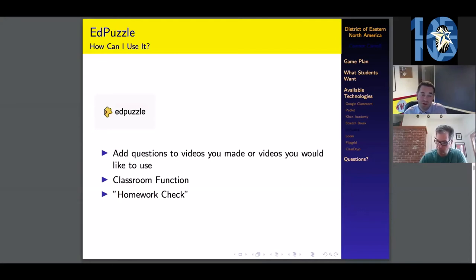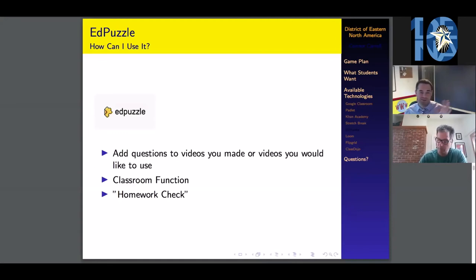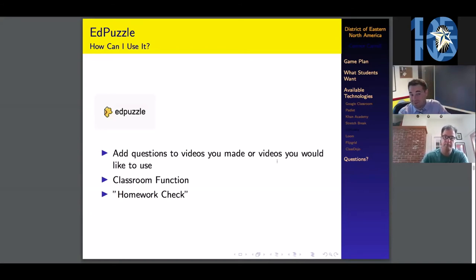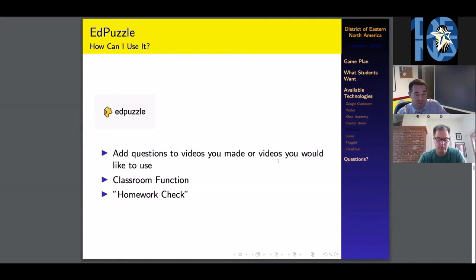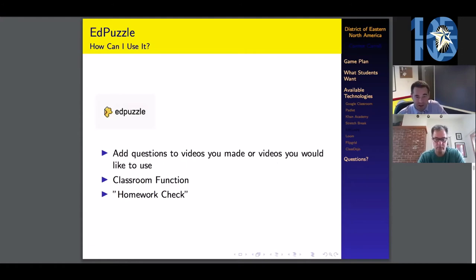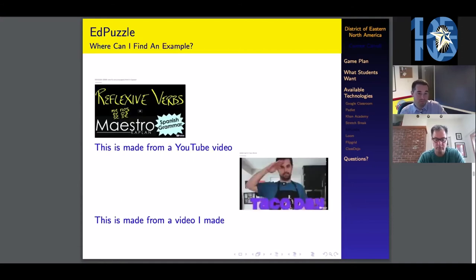This was my biggest homework check that I used throughout online learning. It was really great because I grade homework for completion because that's the way that I believe homework does. You are welcome to have your own opinions. All I had to do was make sure that they watched the entire video. If they had questions afterward, I would have a separate discussion post that they would fill out.